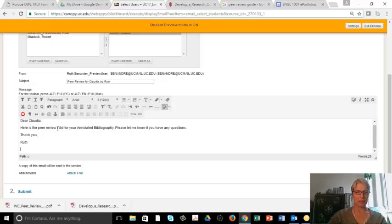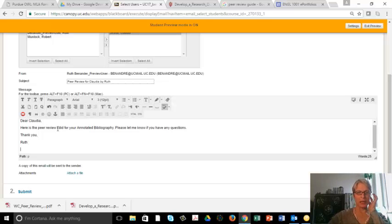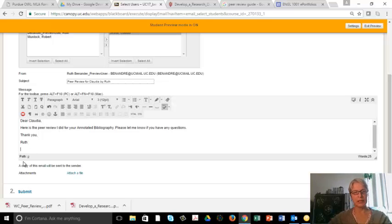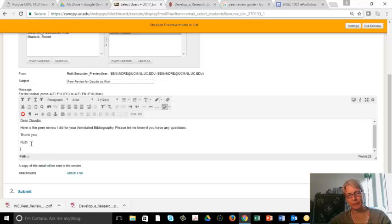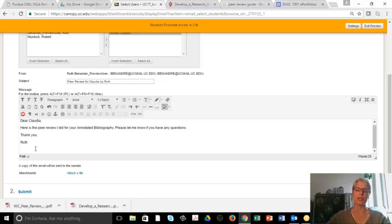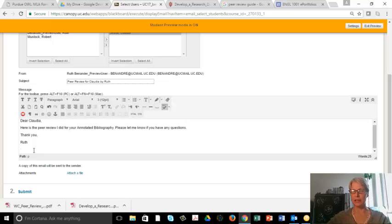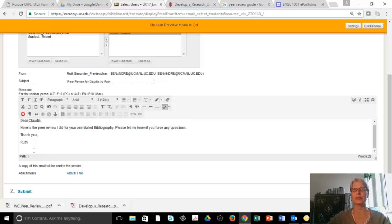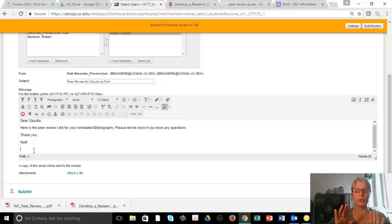And then I'm going to paste my peer review here underneath the message. Why am I pasting it instead of adding it as an attachment? Because this way it doesn't matter if the machine can read the file type or not. The whole review is right here in the message.